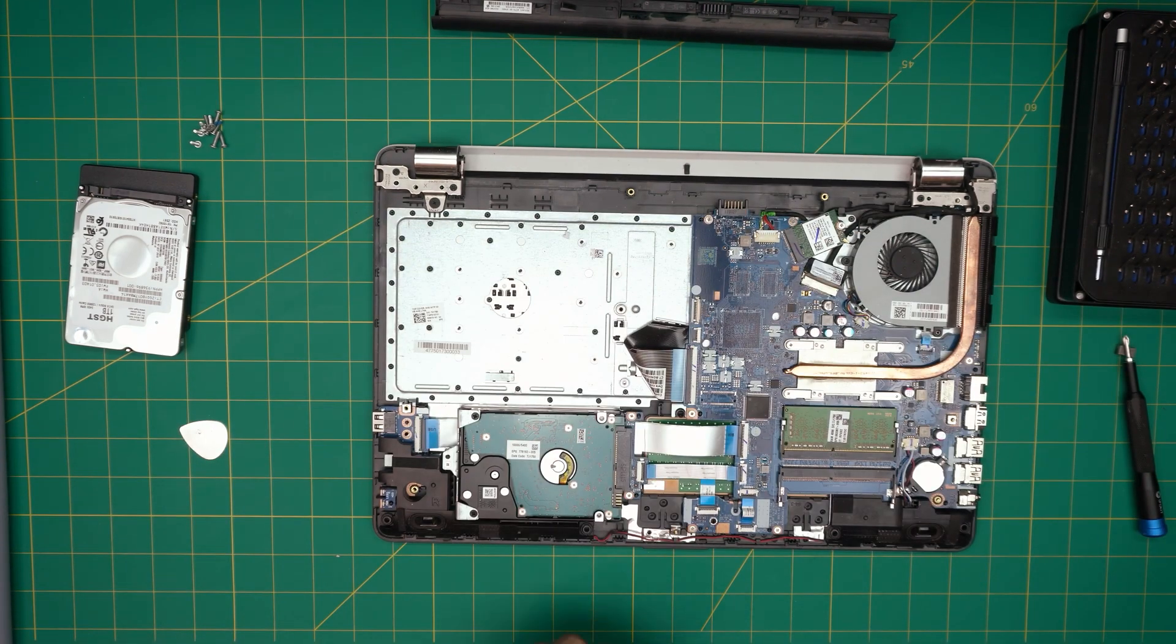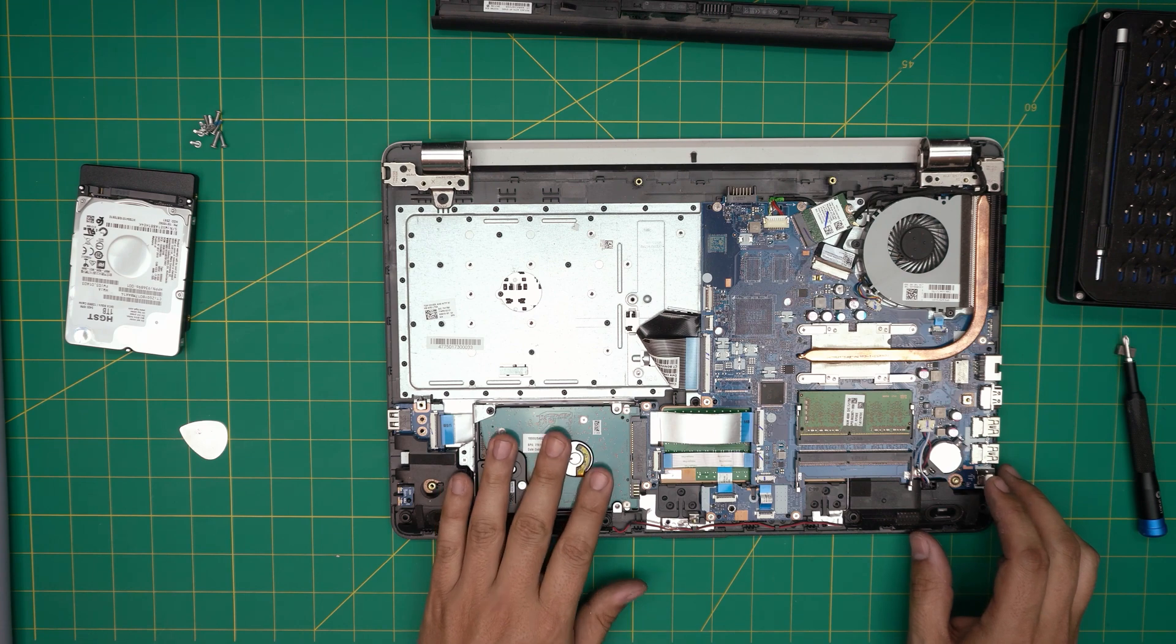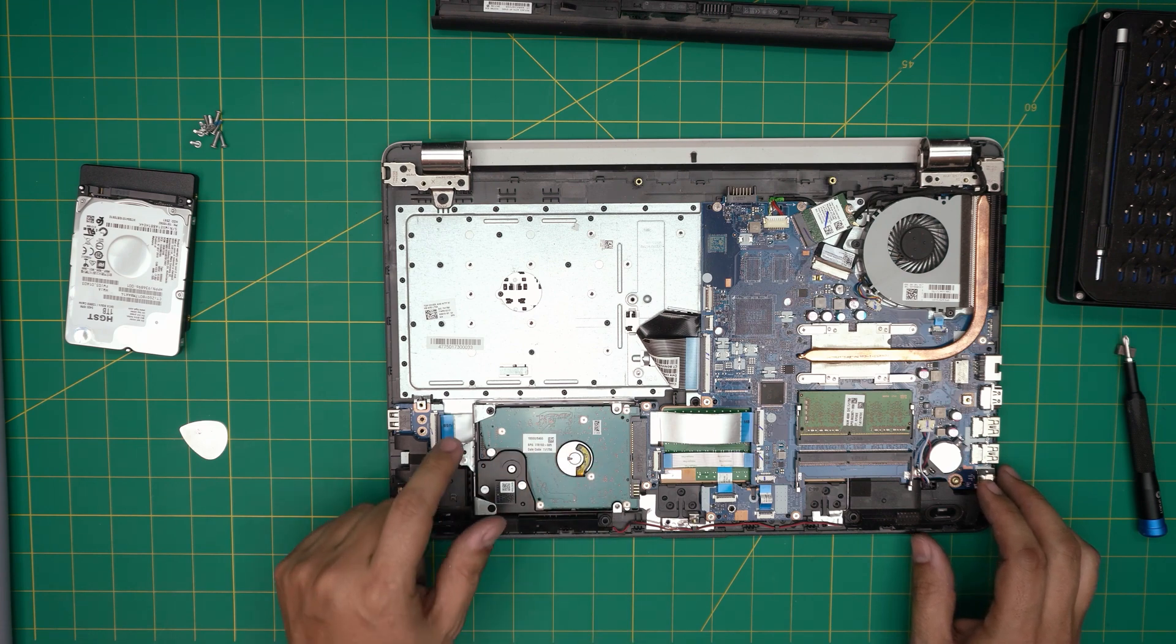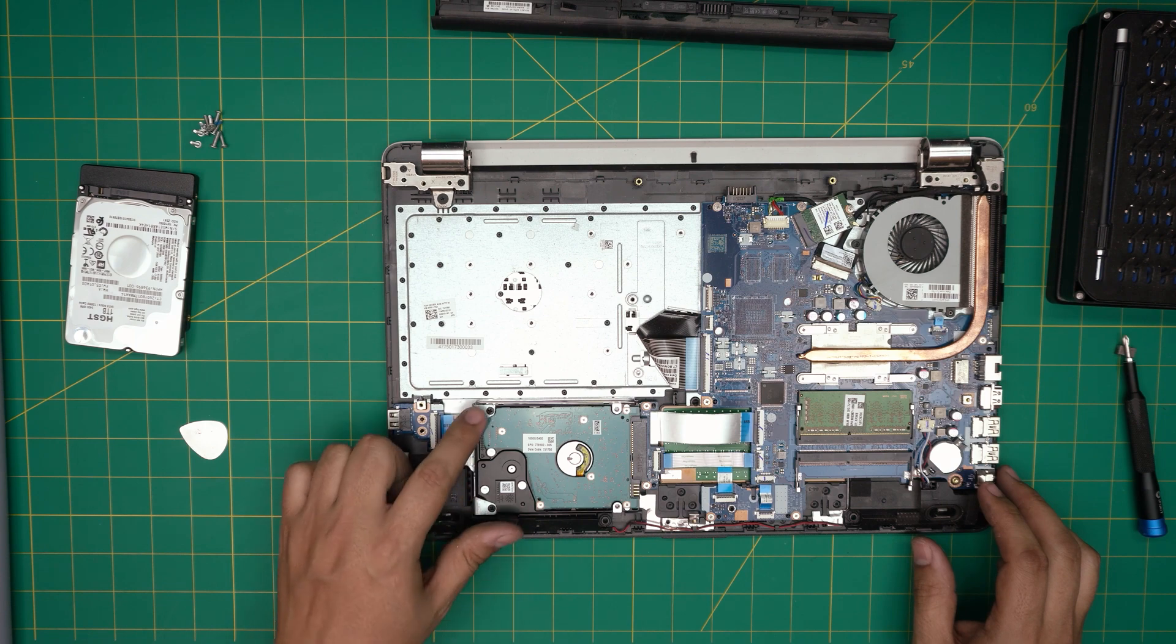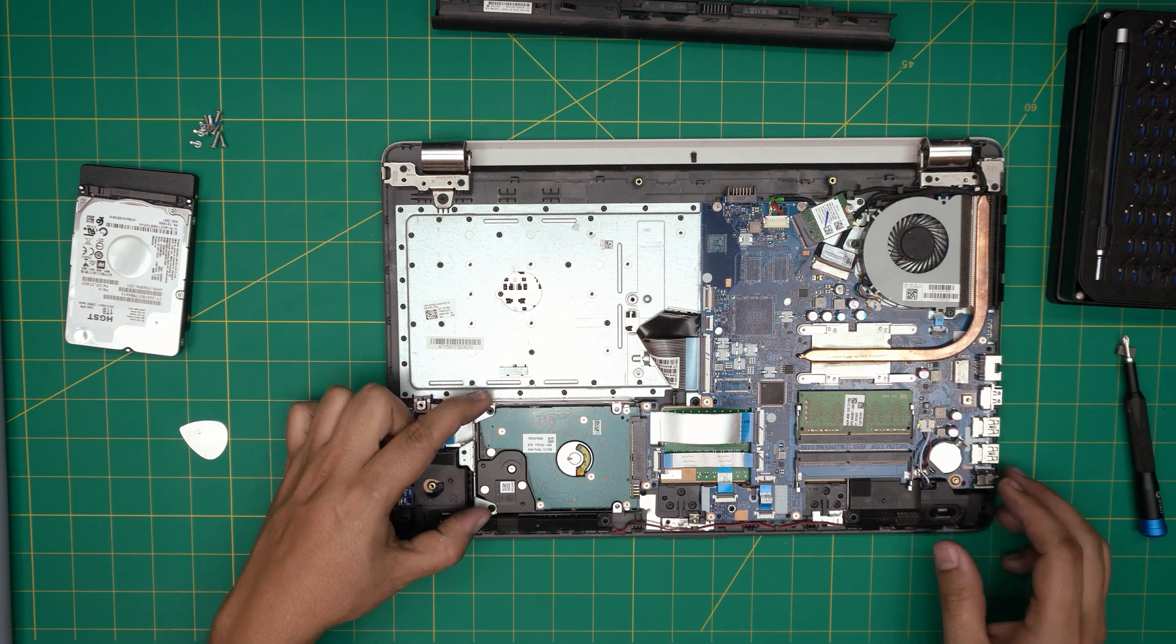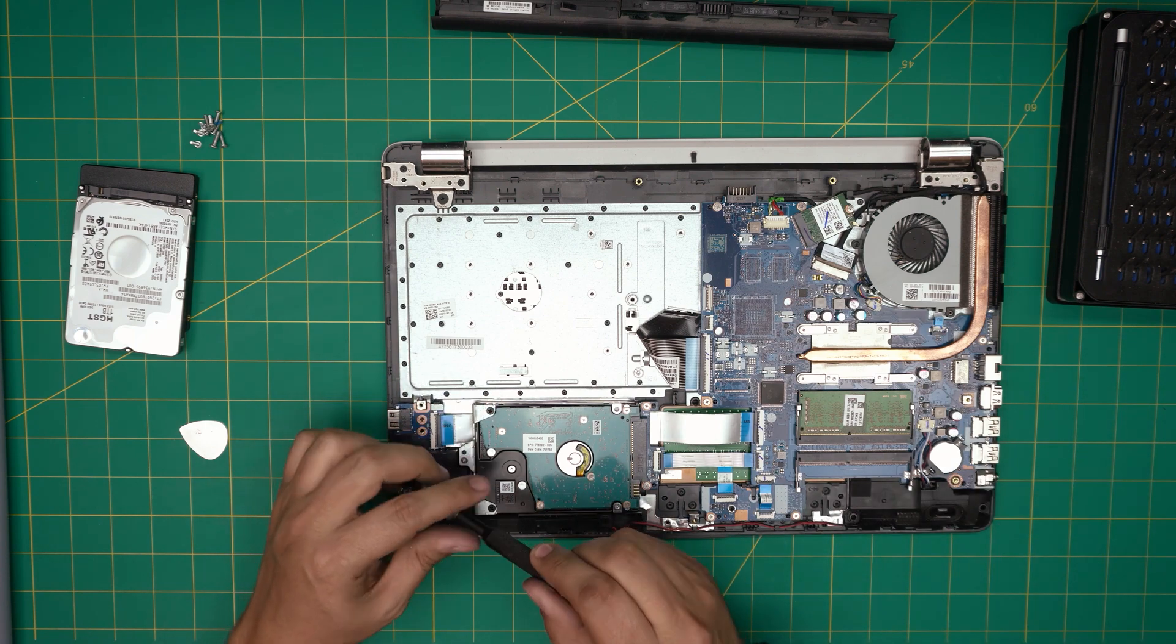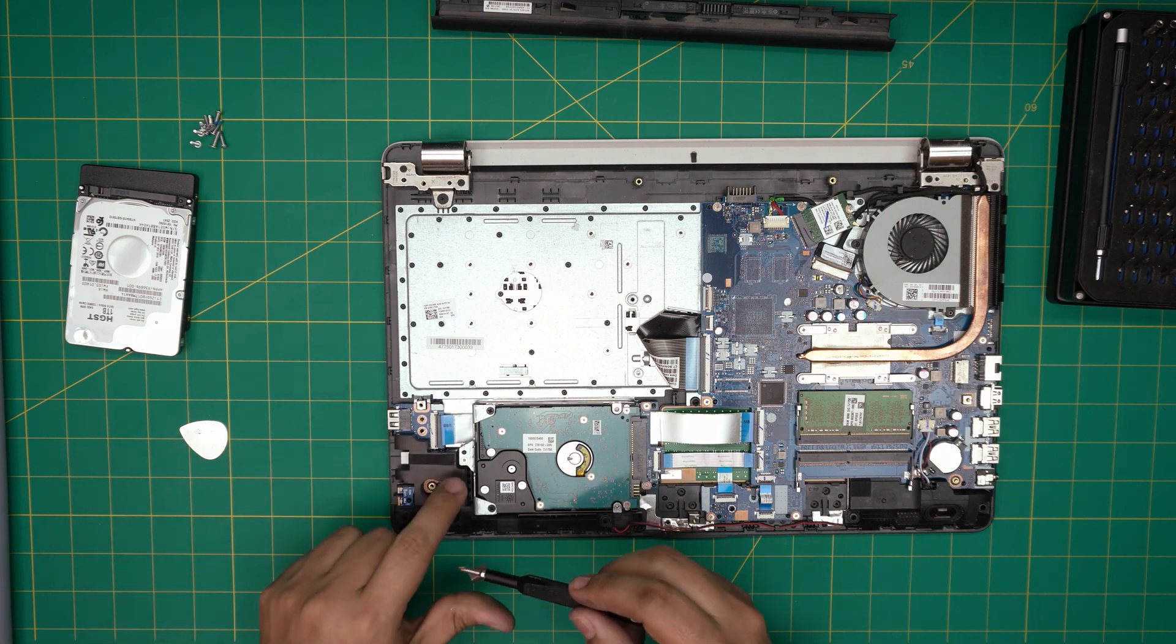Down here once we remove, you can see the hard drive right over here. The hard drive is being held down by a caddy, we call them half caddy because it only holds the back end of the hard drive. We're going to remove one screw which is right here.